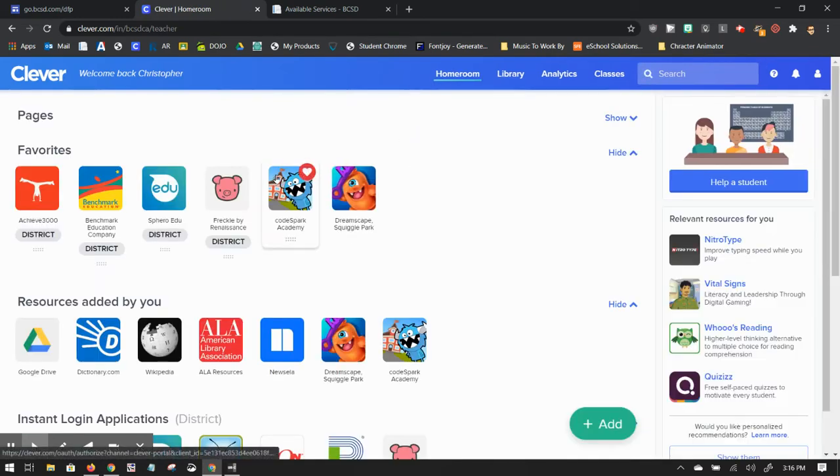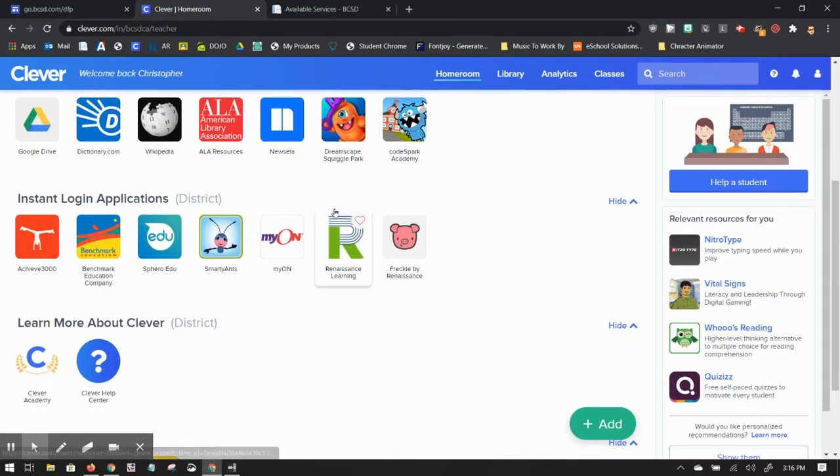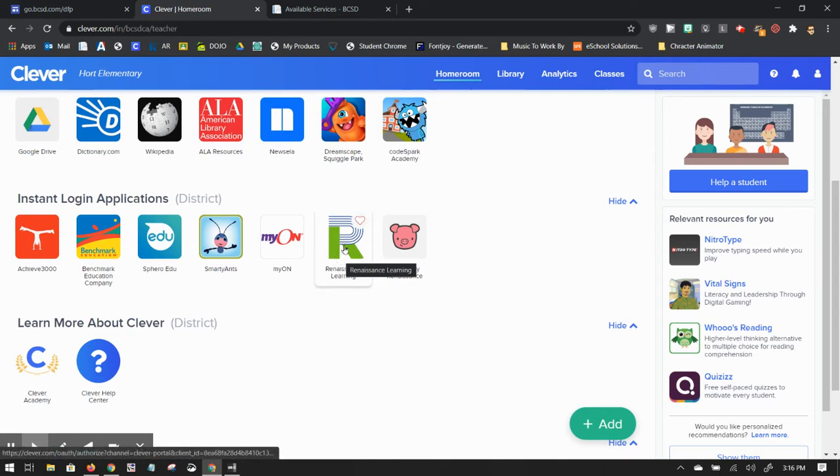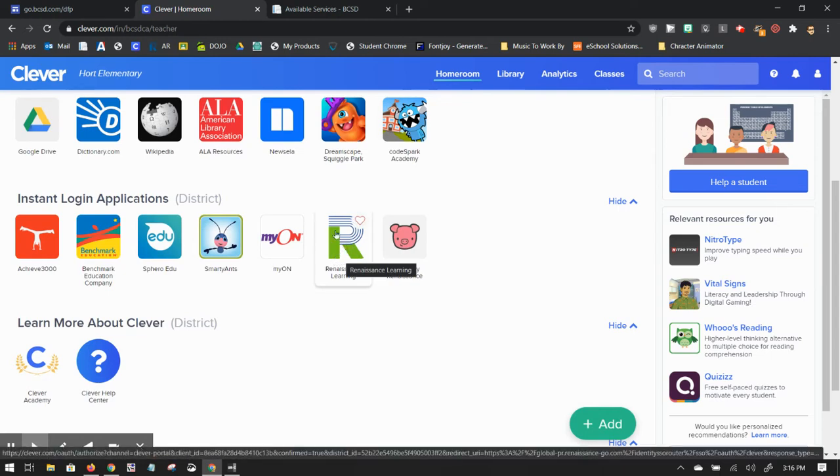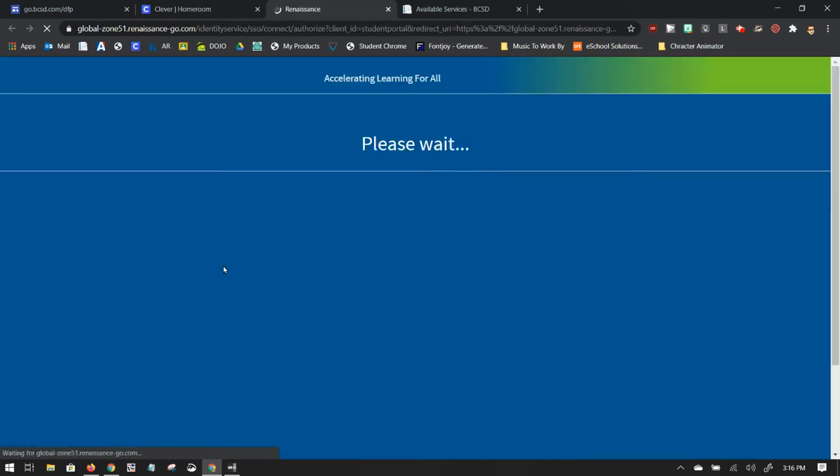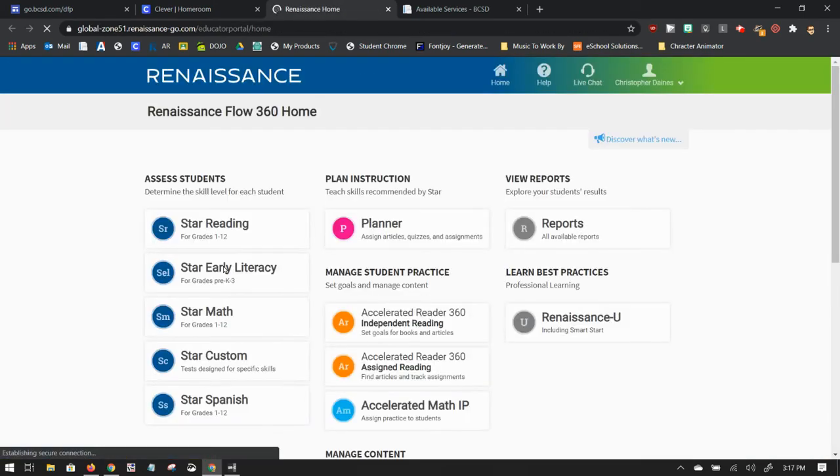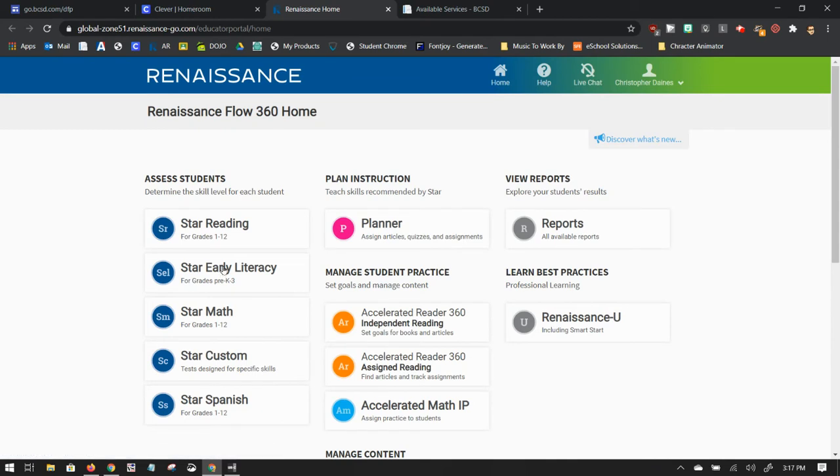It will take you to your main homepage. You'll scroll down until you see this green and blue R that stands for Renaissance Learning. If you click on that, it will take you to your Renaissance Place, your AR portal.